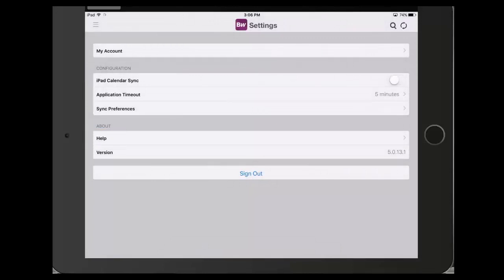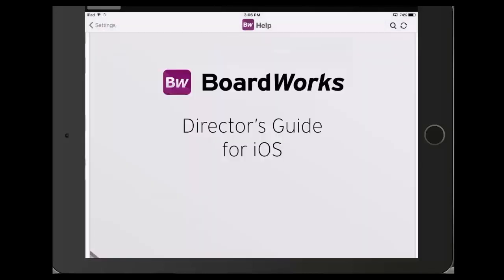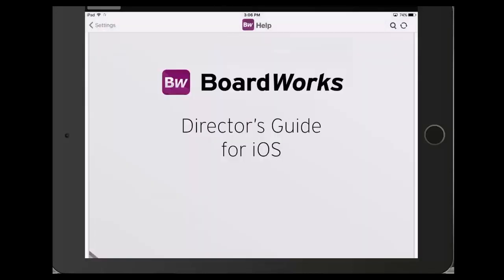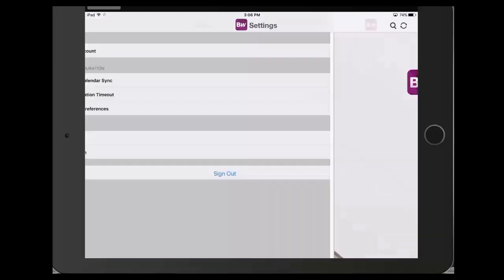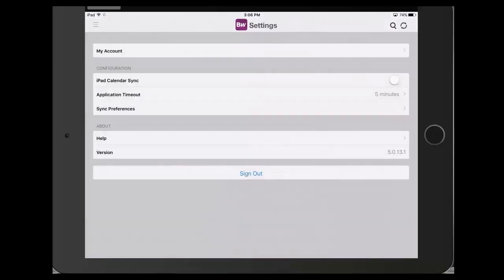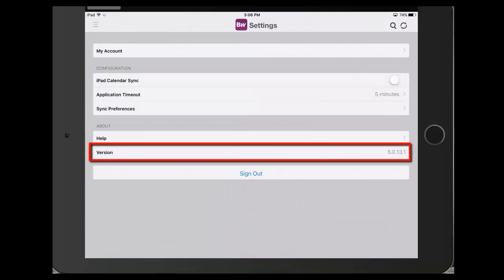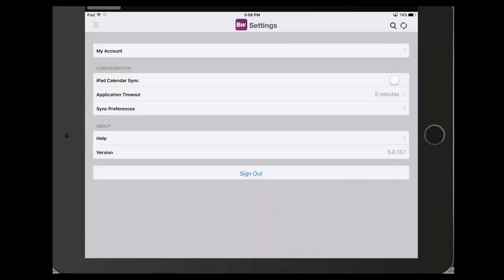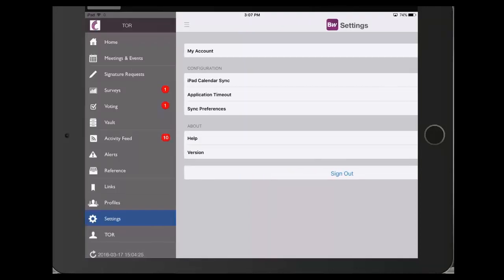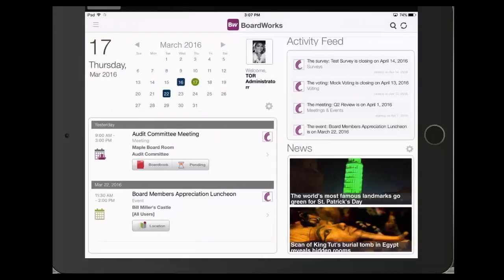By selecting Help, you will be brought to the BoardWorks Director's Guide where you can find useful tips, tutorials, and how-tos. Versions simply informs you what version of the application you are currently working with. You can find any updates for the application in the App Store.